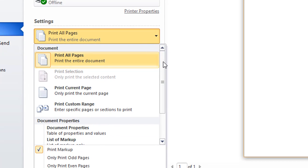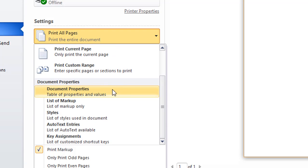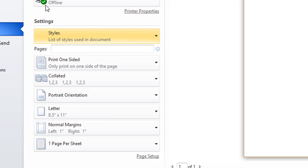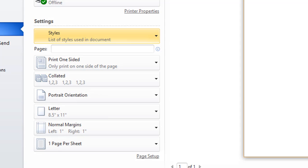You can print a list of all the document properties. You can print a list of all the styles. If you click this item right here and click Print, it'll print out a list of every style and all the attributes that are set on that style.